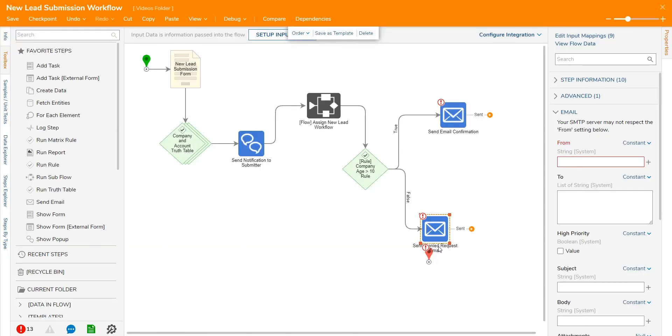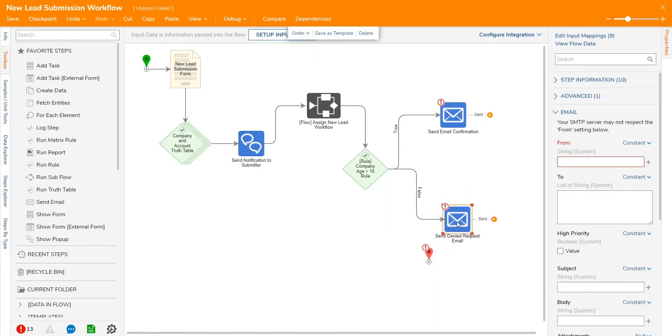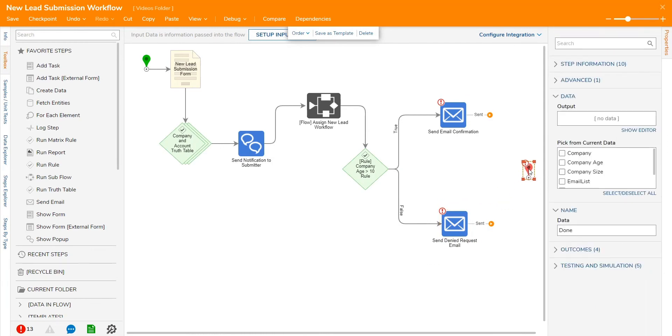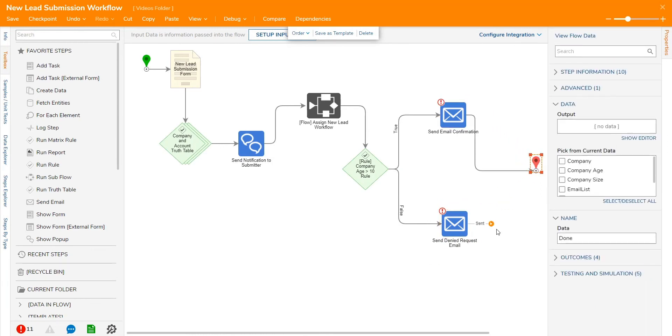Every workflow is self-validating so as steps are added, the workflow is checking to see if there are any errors in steps that need to be configured further.